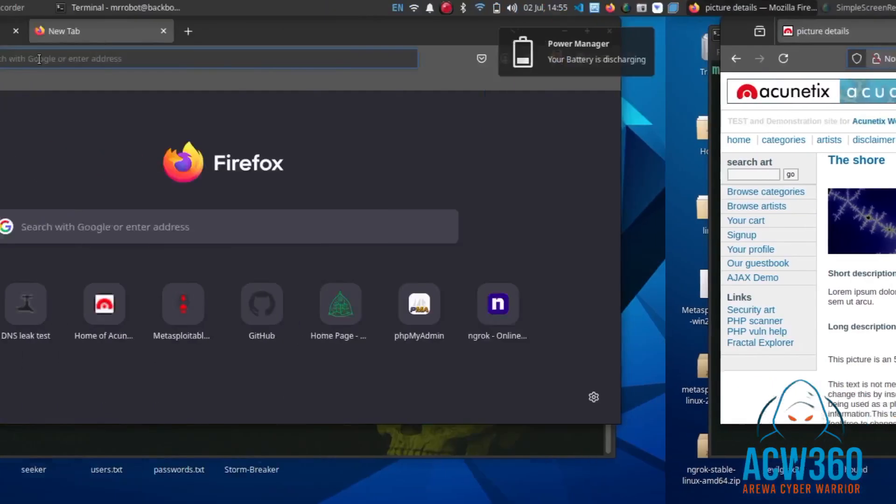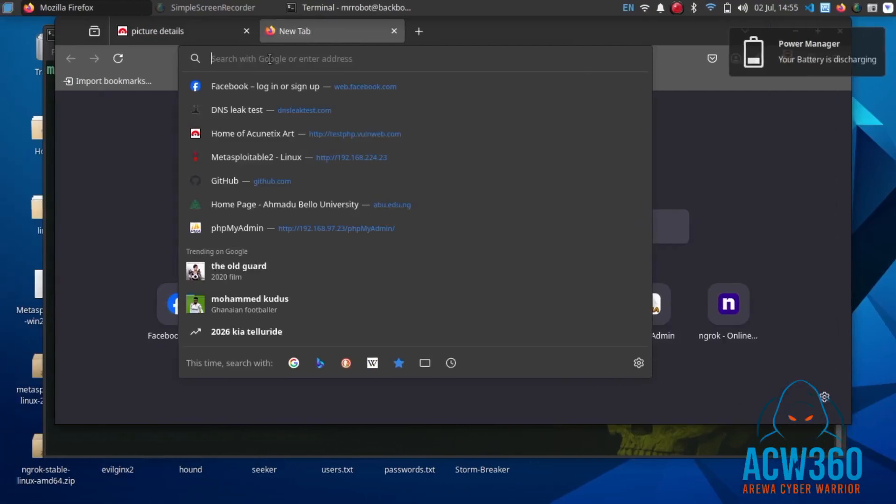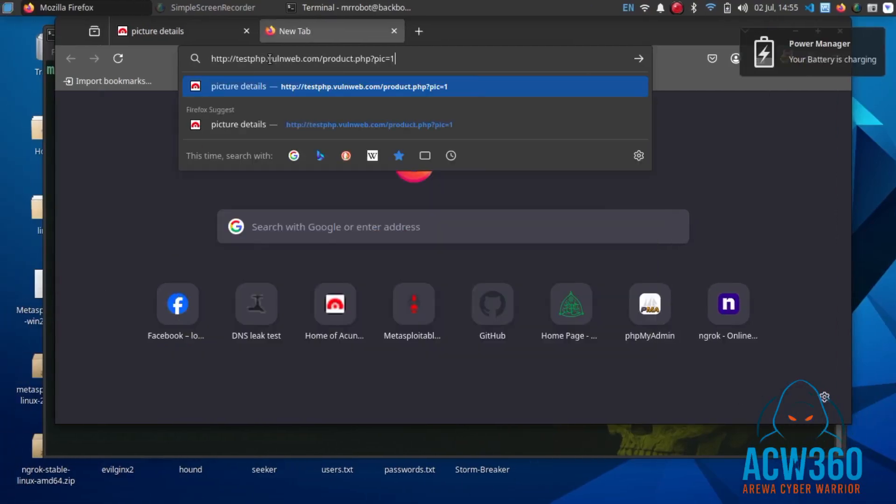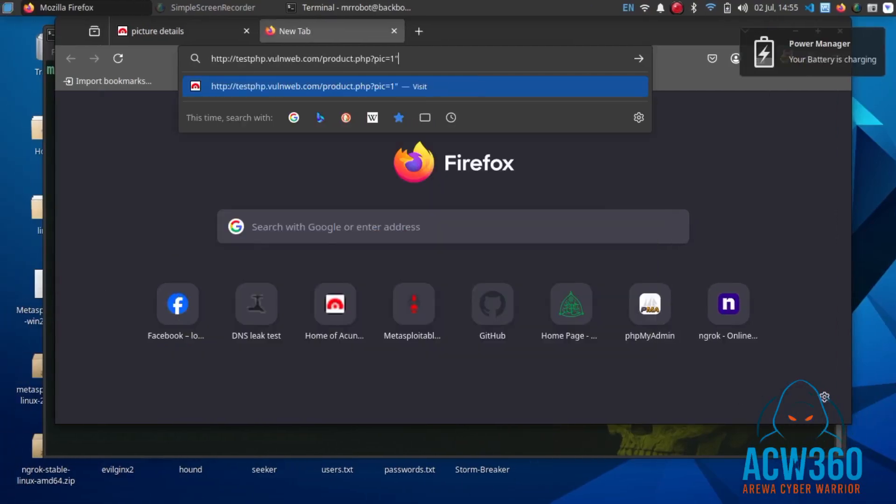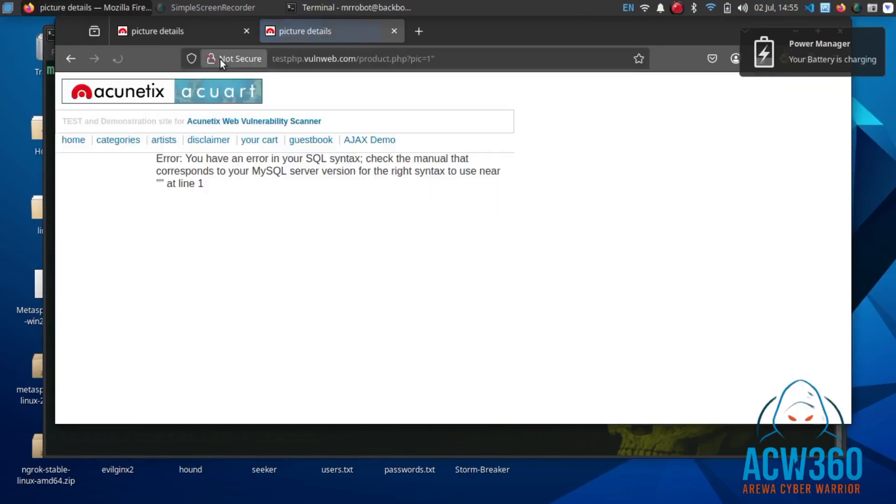Let's test if the URL is vulnerable to SQL injection by adding a single quote. If you see a SQL error, it means the site may be vulnerable.